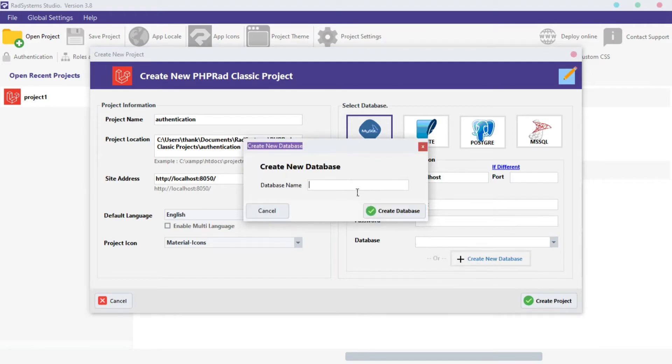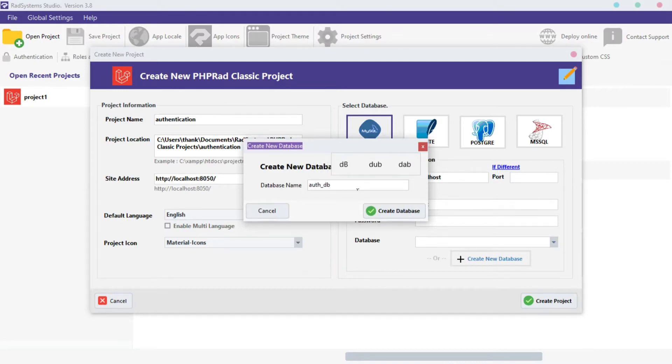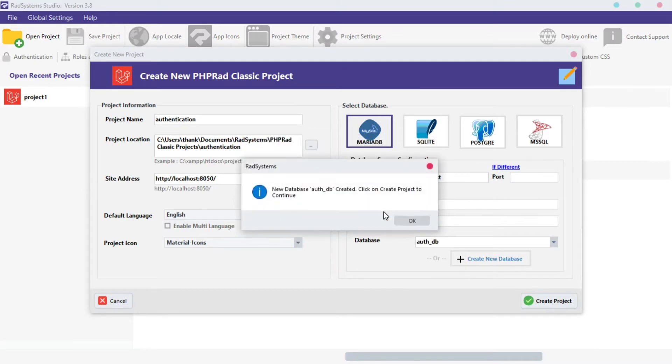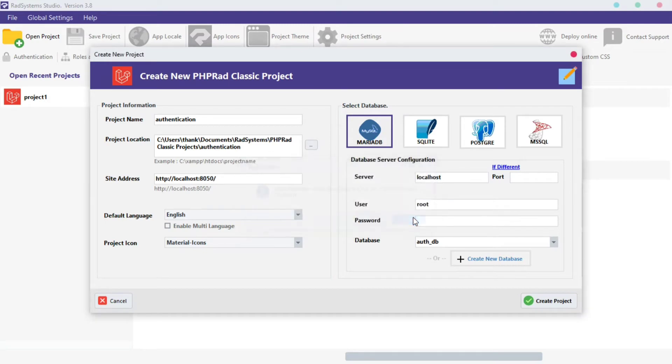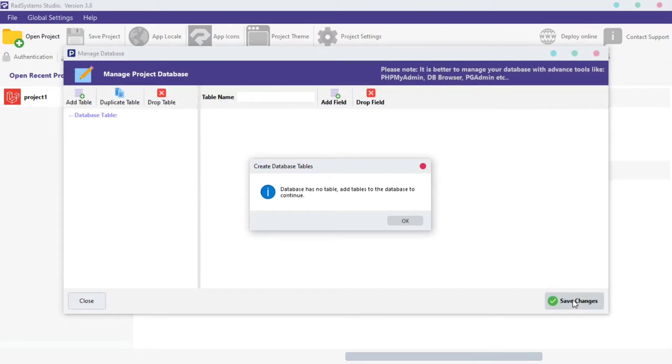Provide a name for the database. Click Create Database button. Click OK. Click OK.